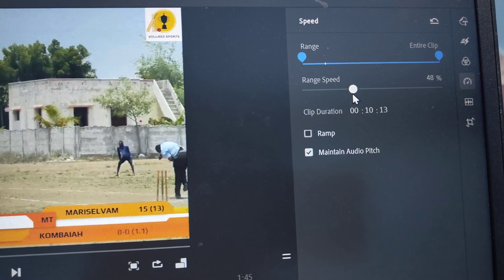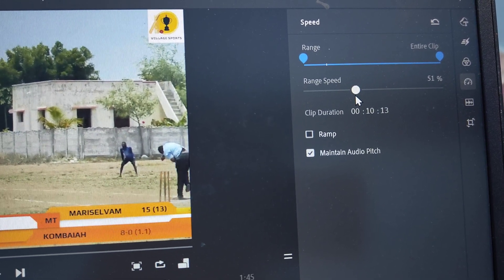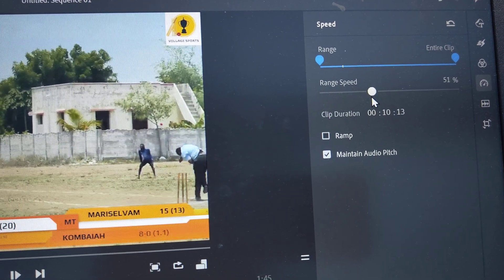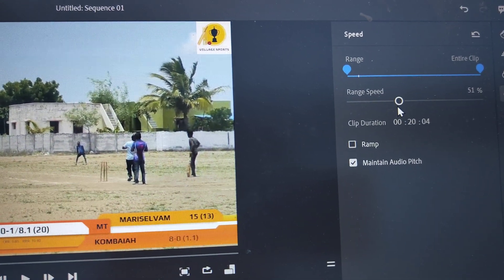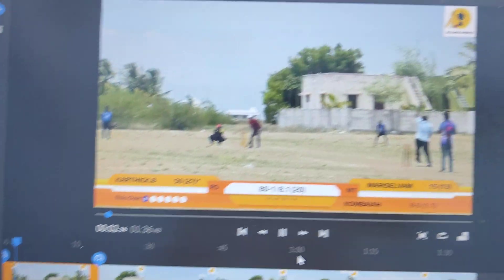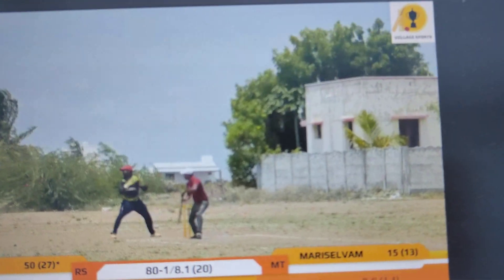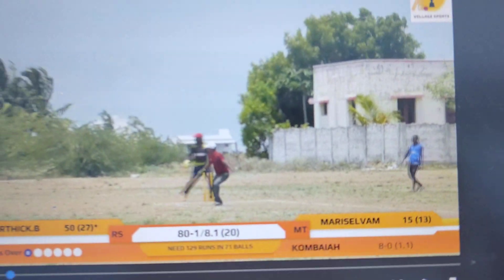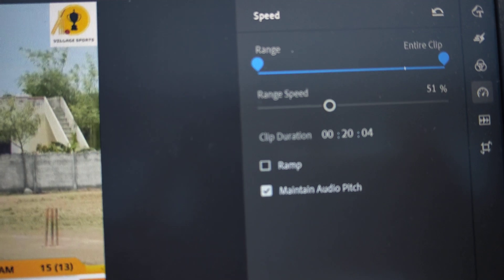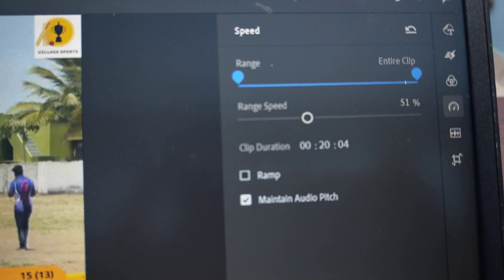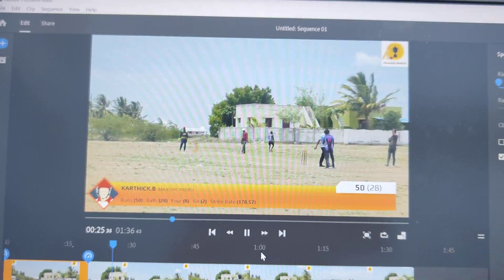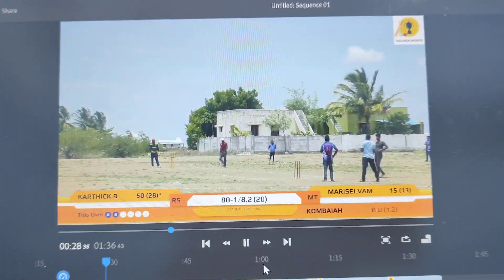It is recommended to use 50 percent. I had it set to 51 percent. Now play the clip — it's playing in slow motion. To set a slow motion clip, use the speed option and reduce it to 50 to 60 percent; that is optimal. That's all friends, thanks for watching, bye.